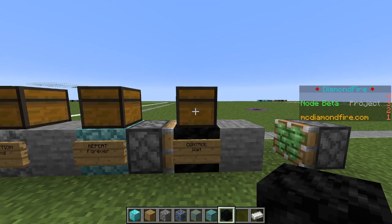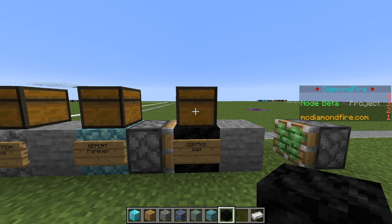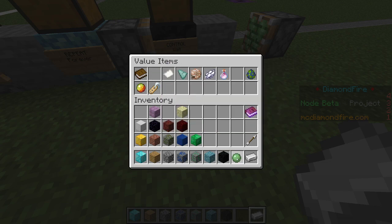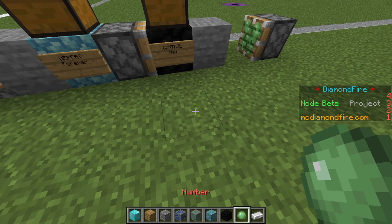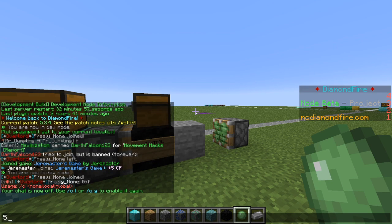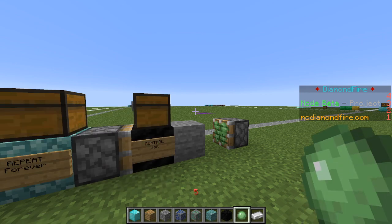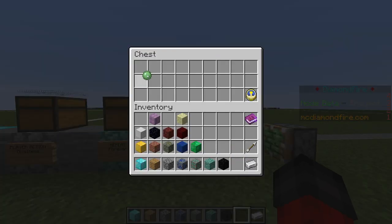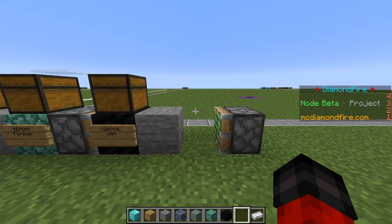How many seconds should we wait? To specify this we will use a number item. We're going to reach into our values menu and grab a number item, place this in our hotbar, hold it, and then type a number into chat. I want to wait five seconds between mob spawns so I am going to type the number five. When I press enter you can see that our number item is now set to five. We will put the number item in the chest. Now that our five second delay is set up, let's go ahead and spawn some mobs.